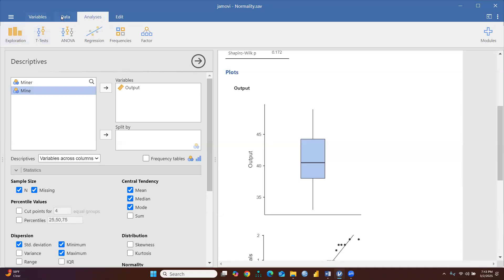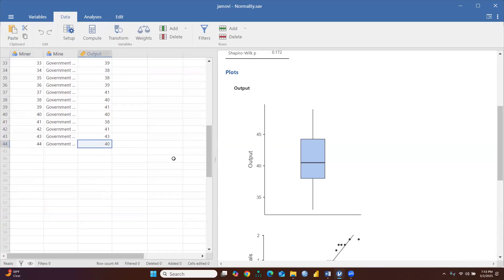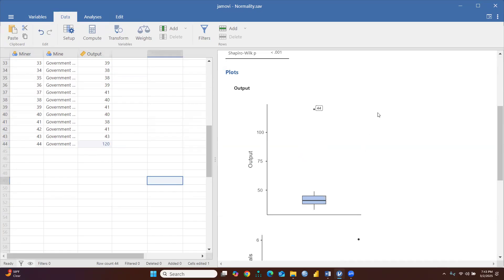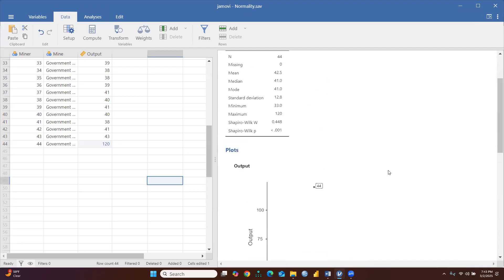Now let's change some data. We go to the data and instead of 100, I am writing 120. The moment I write 120, in the box plot you can see the 44th item is now an outlier — it is not falling within the box. Also, the QQ plot is no longer a straight line, which means our data is not normally distributed.